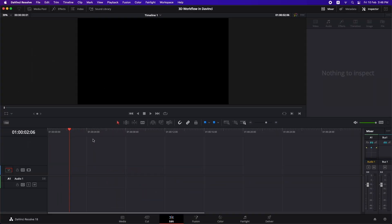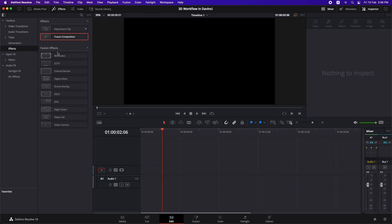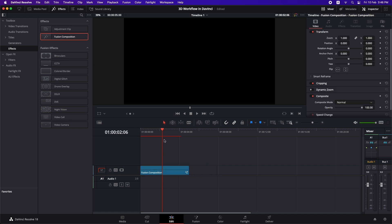The pictures and PNG files used in this example will be linked in the description so you can download them and work along. In the edit page, I'll create a Fusion composition — go to Effects, then Effects again, and drop in the Fusion composition. The default length is five seconds, but you can change the duration by dragging it.